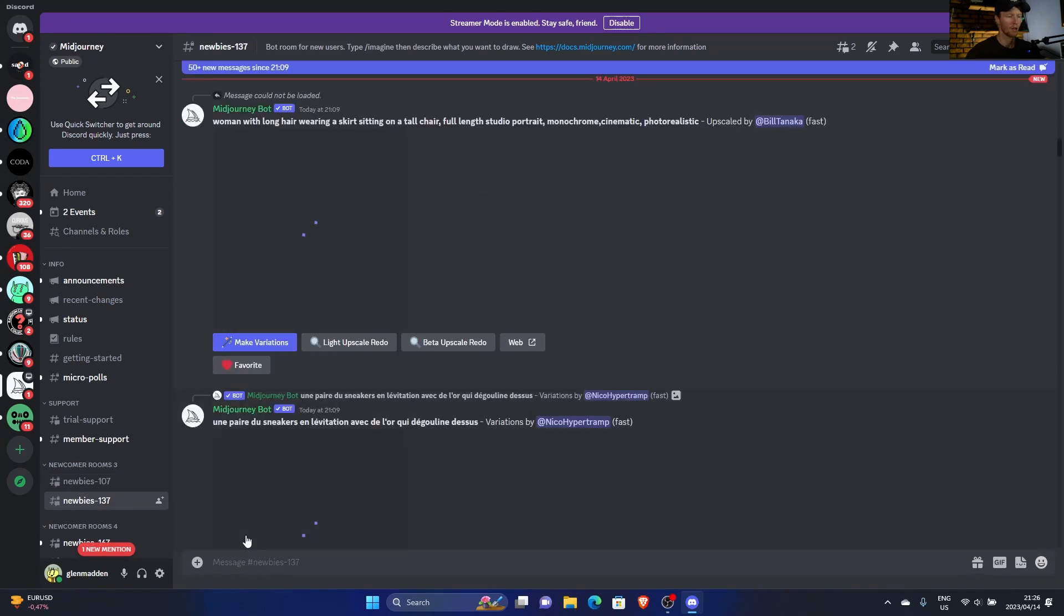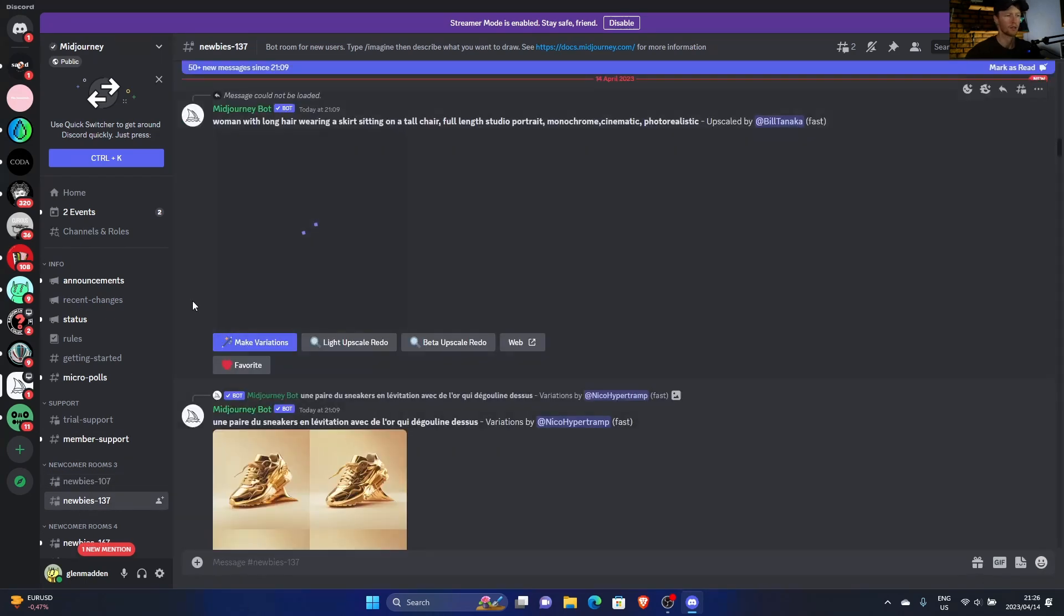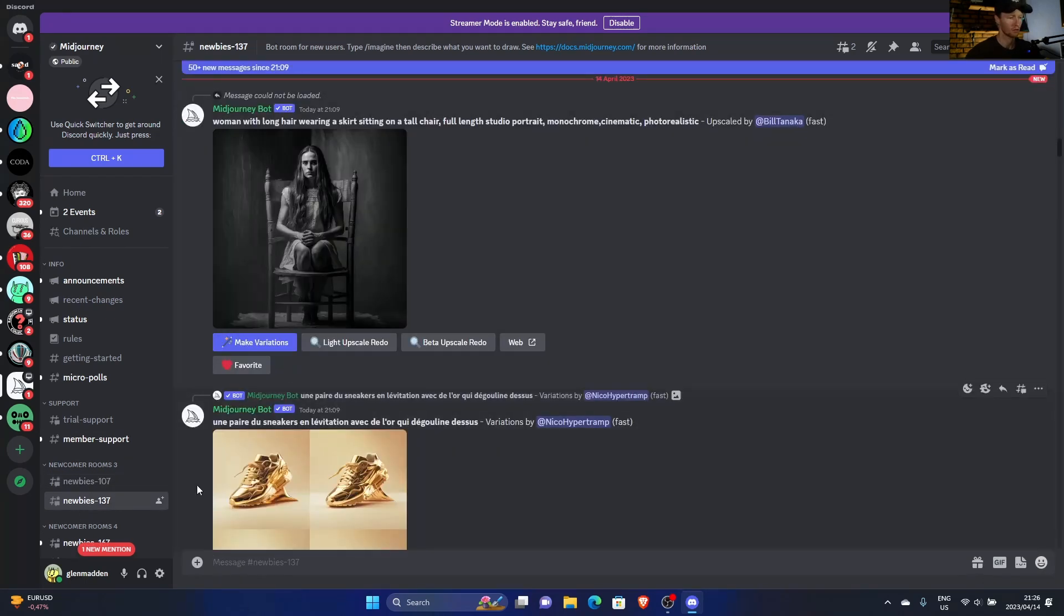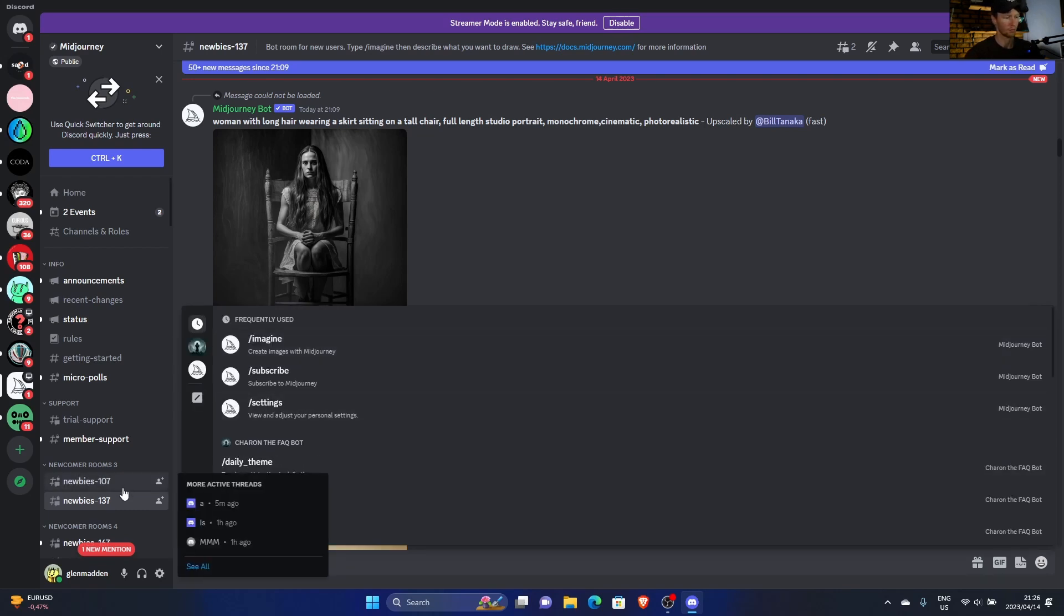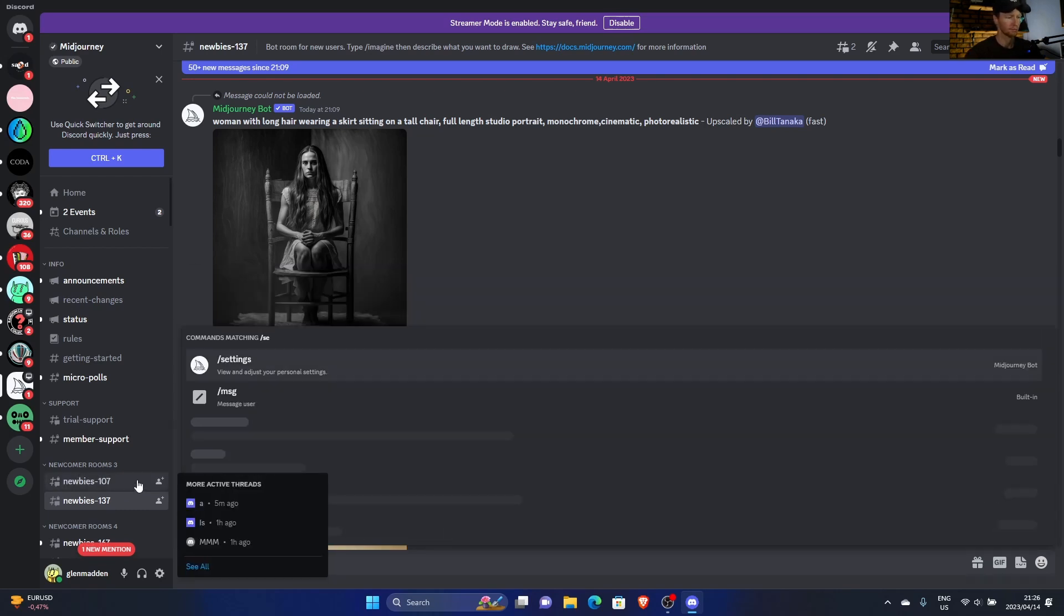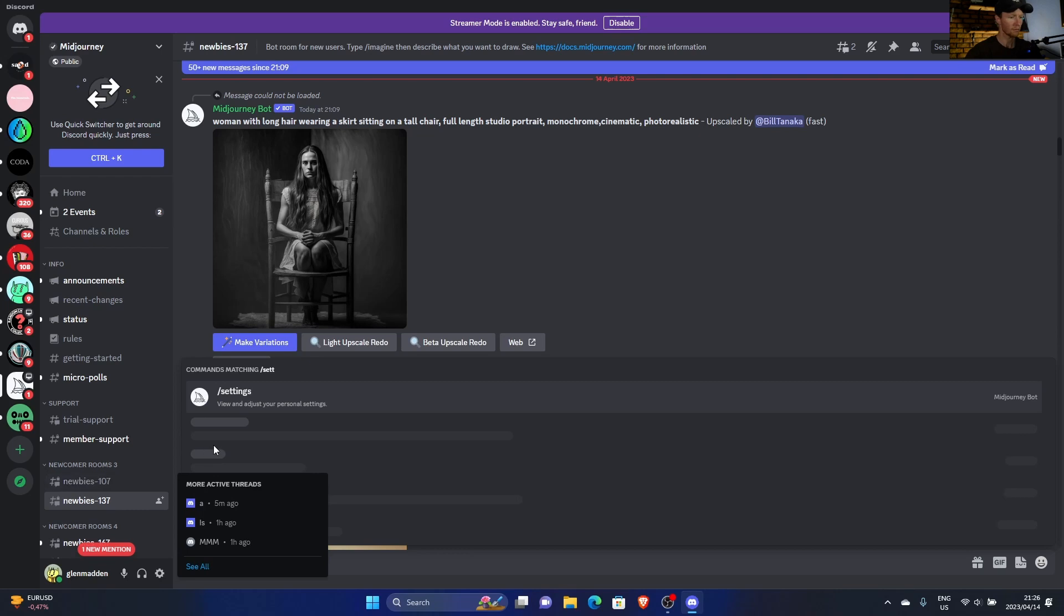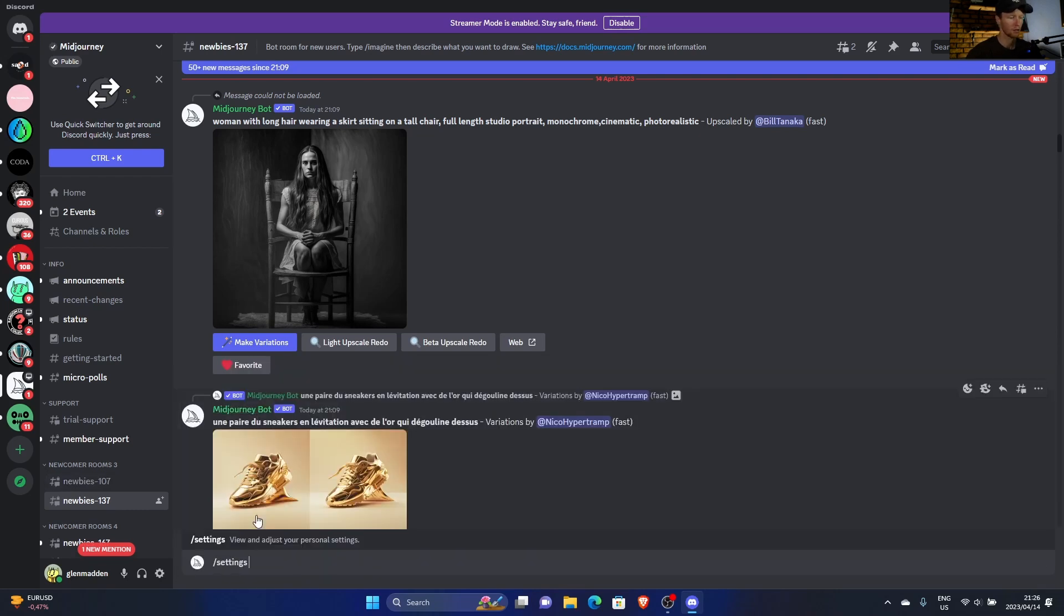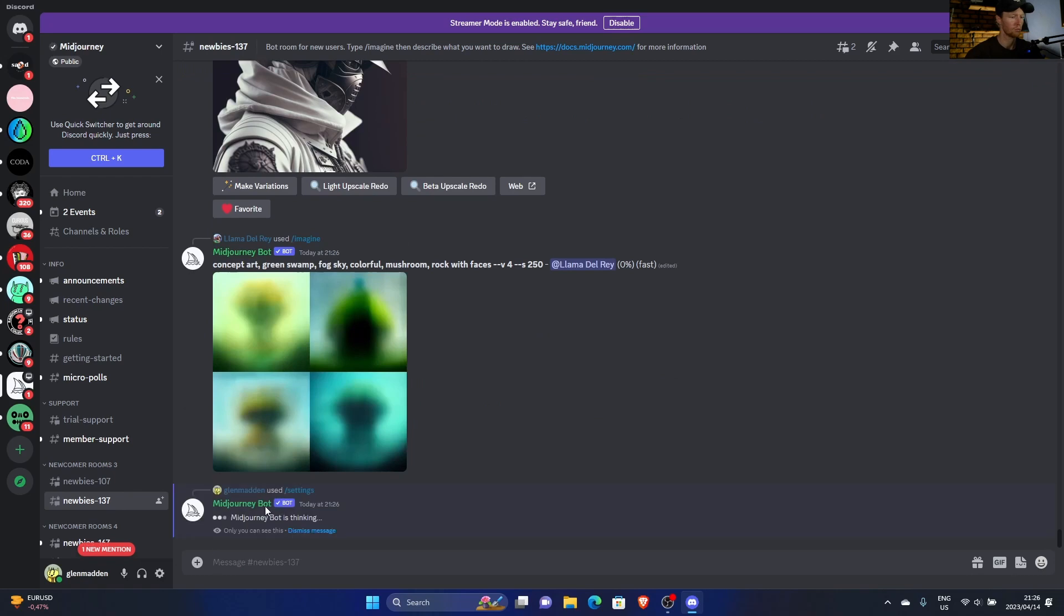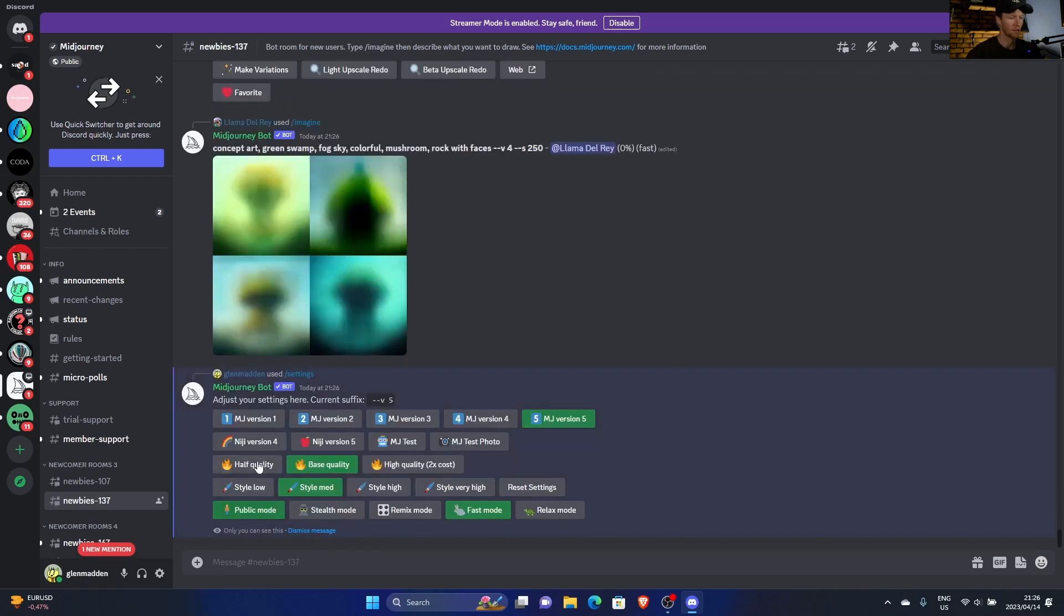Now let's go to another room. Let's say I want to change the settings, so hit the same thing, forward slash, then go here to settings, or you can just type it in. Click on it and then hit enter. Boom, now this will come up.